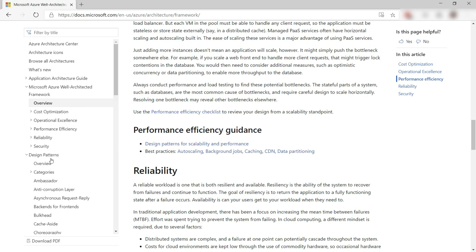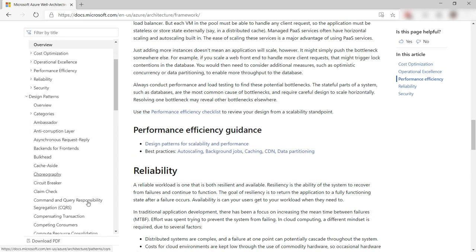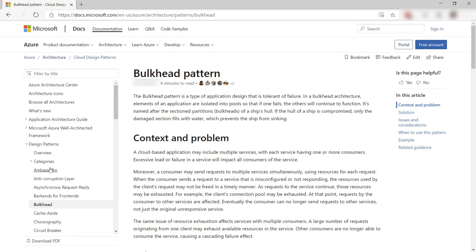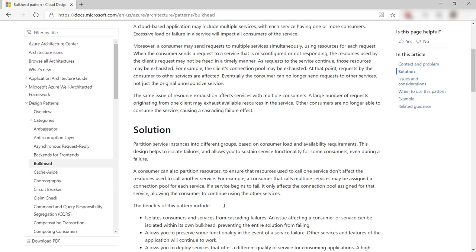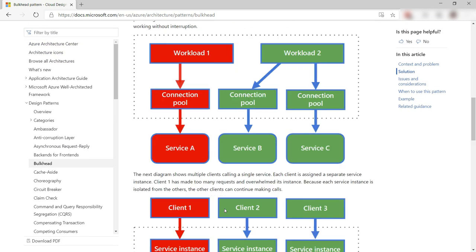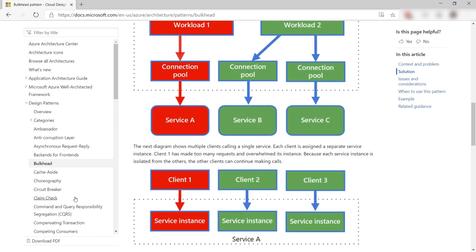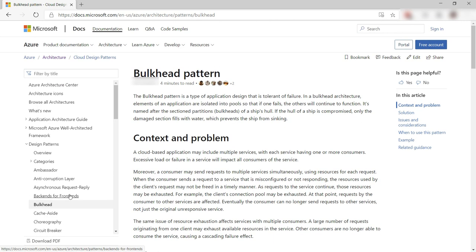The center also contains design patterns for the cloud. These are solutions to well-known problems. You can use them as recipes for your solutions.